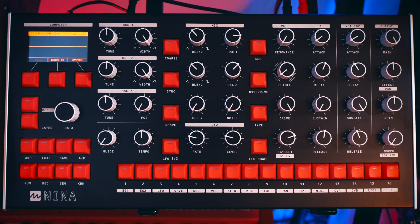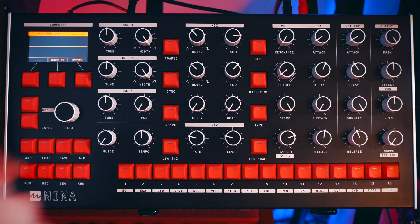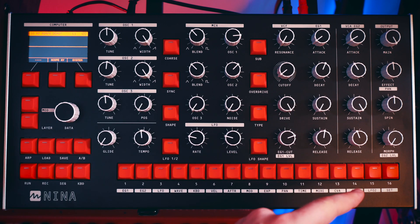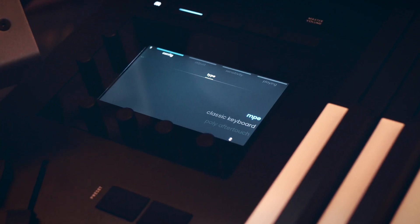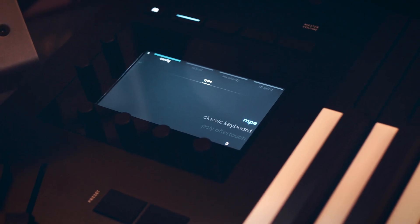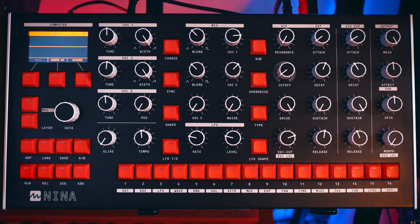Now with version 1.4 of the Neenah firmware, we can mod the morph knob, and using the Osmos in MPE mode, we can use the aftertouch polyphonically on the Osmos to switch between panel A and B really smoothly.